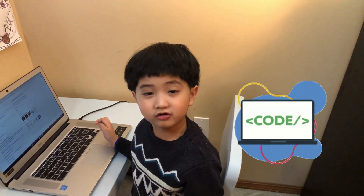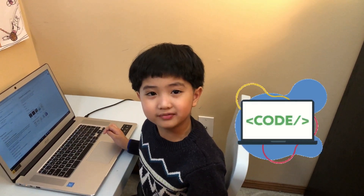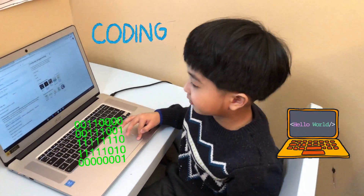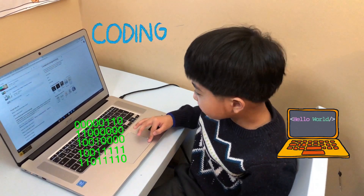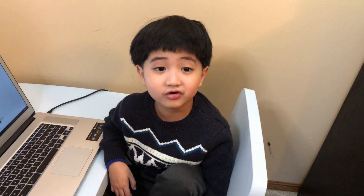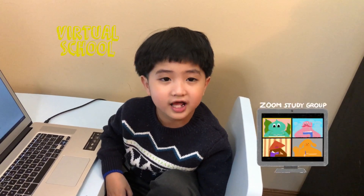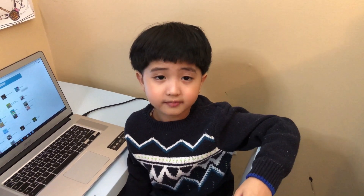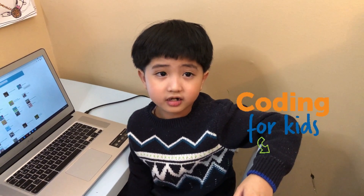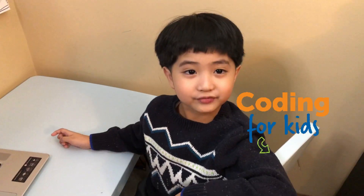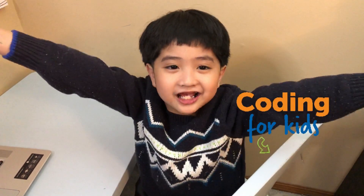Hi guys! Are you curious what coding means? According to Google, coding means using a programming language to get the computer to behave as desired. Even coding is a part of online schooling right now. I'm going to show you some coding that I learned in White Hat Junior and Kodo. Welcome to Harold's Coding Class today!